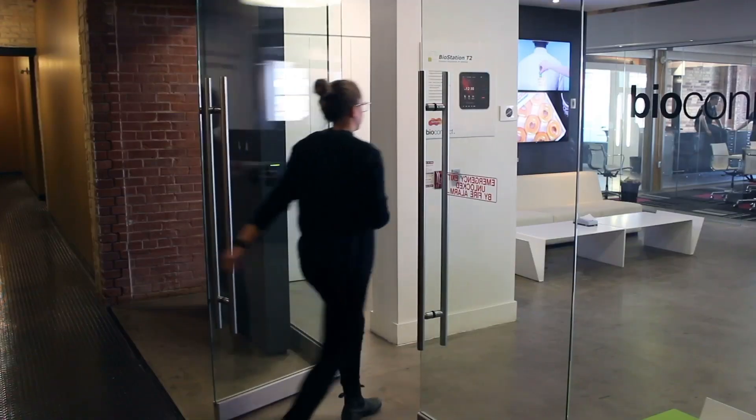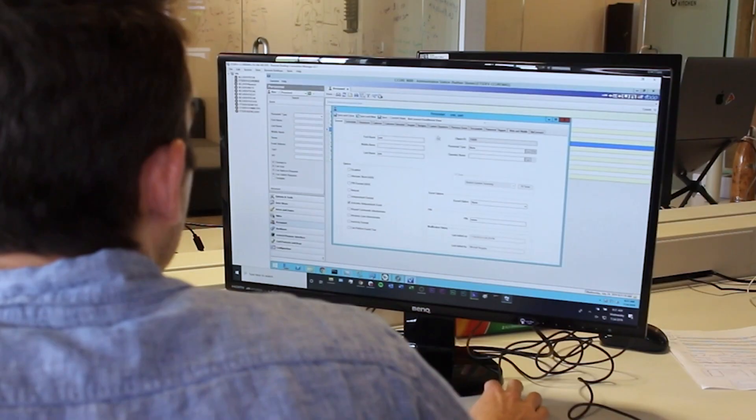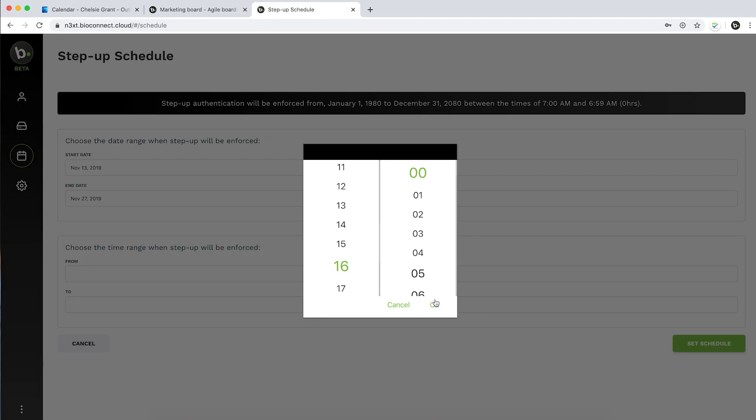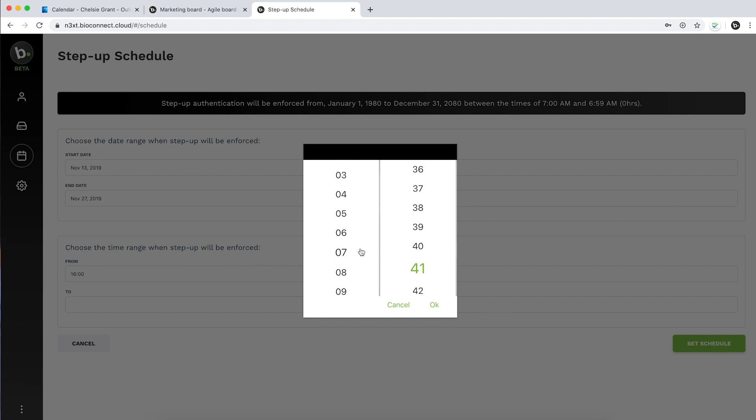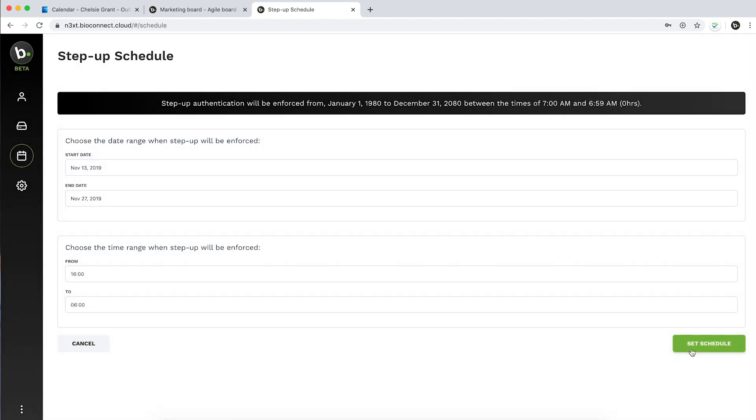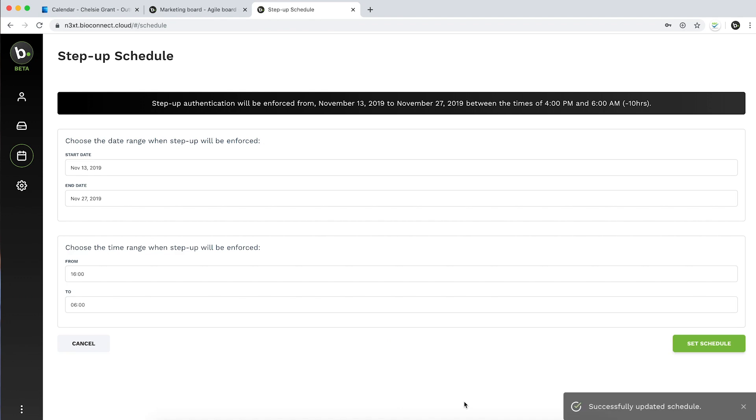With custom rules-based configurations, the security administrator is able to determine when additional layers of security, like two-factor authentication, should be added. In this example,